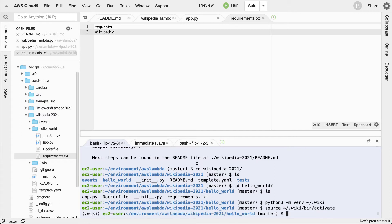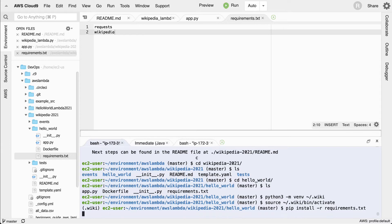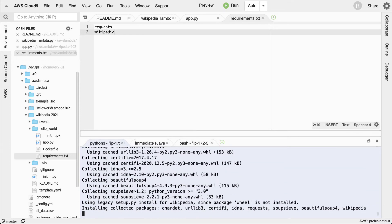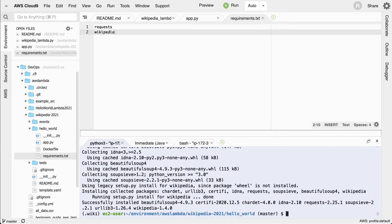Once I've got this set up, I can do `pip install`. I'll type `pip install -r requirements.txt`. This will go through and look at the requirements file and get this thing cranking.